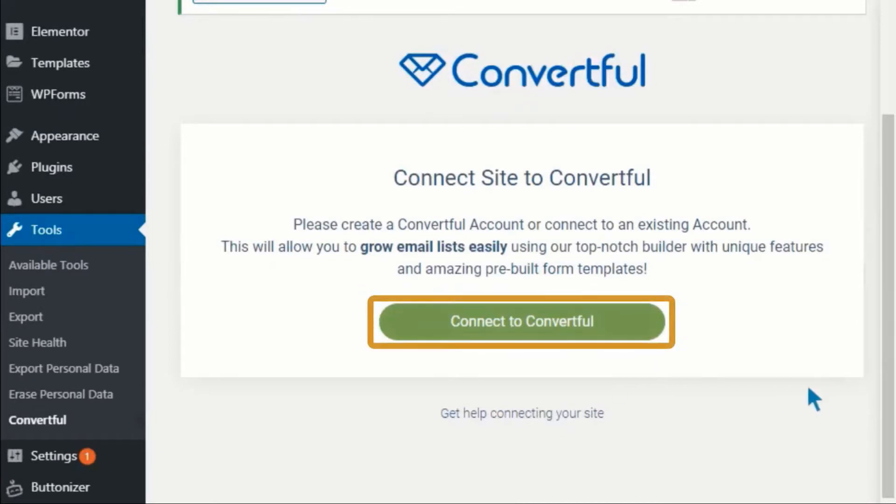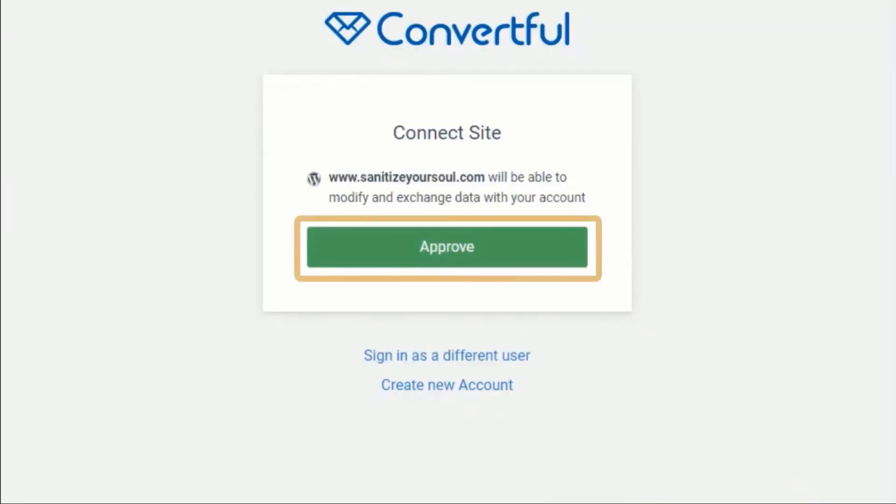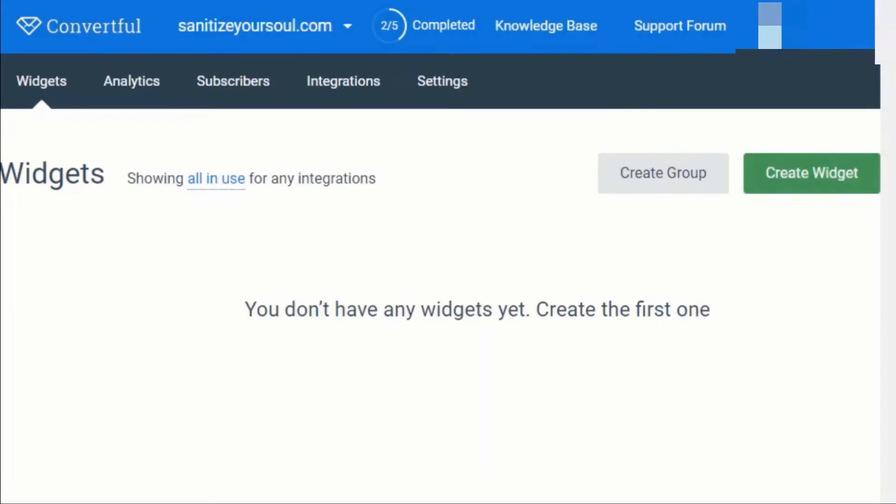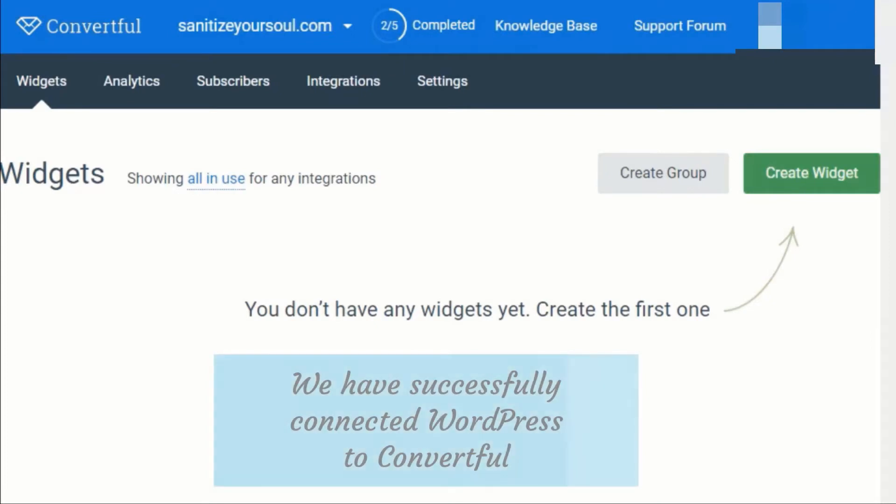Now click on connect to Convertful to connect your WordPress account. Click on approve. Now you have successfully connected your WordPress account to your Convertful account.